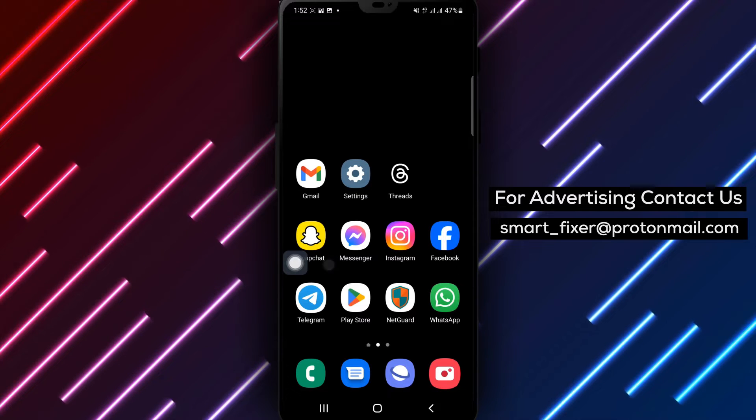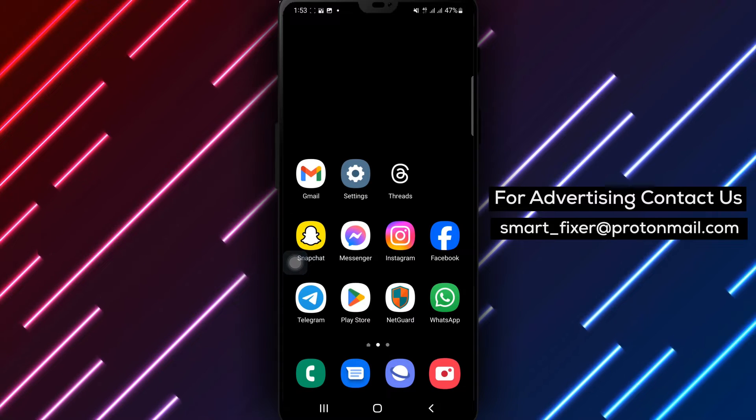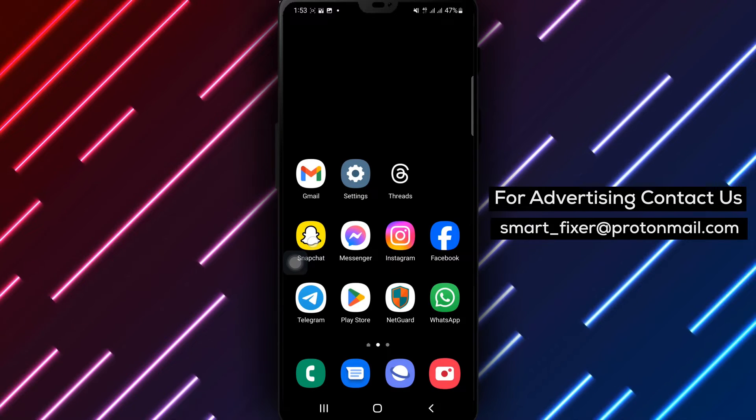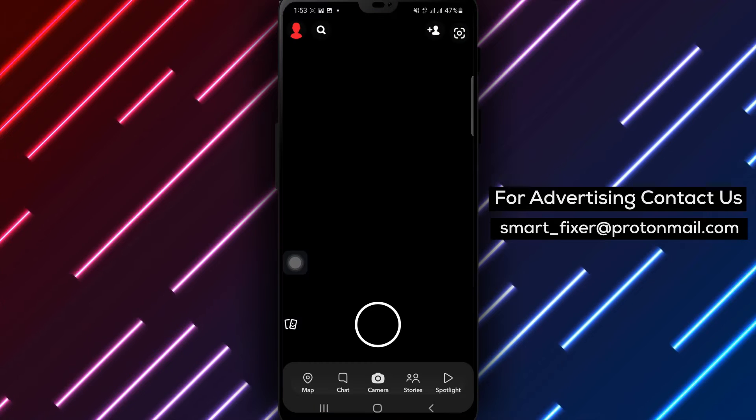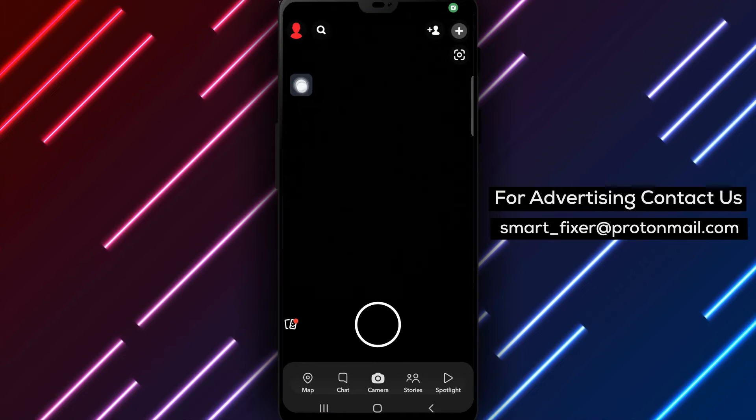Step 1: Open Snapchat on your device. You can find the Snapchat app icon on your home screen or in your app drawer.